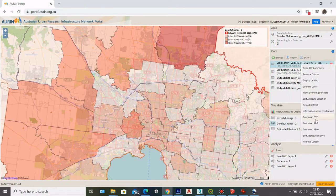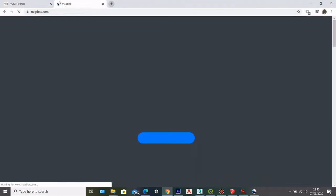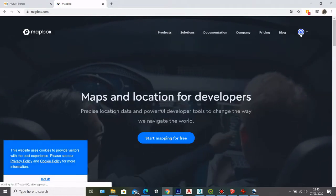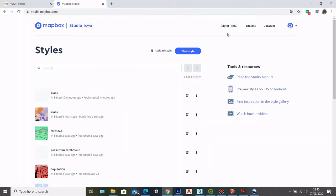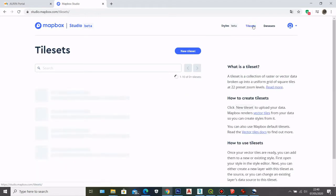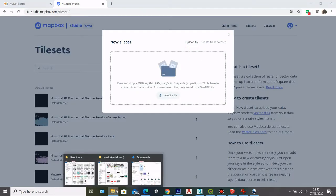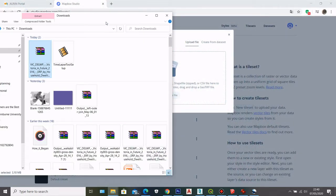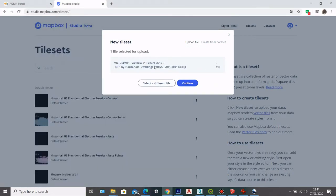After downloading both shapefiles, I can go to Mapbox. Here in Mapbox I will go to Studio, and then in the Studio I can click Tileset, then choose New Tileset. I can go to my download folder and upload my shapefile data.